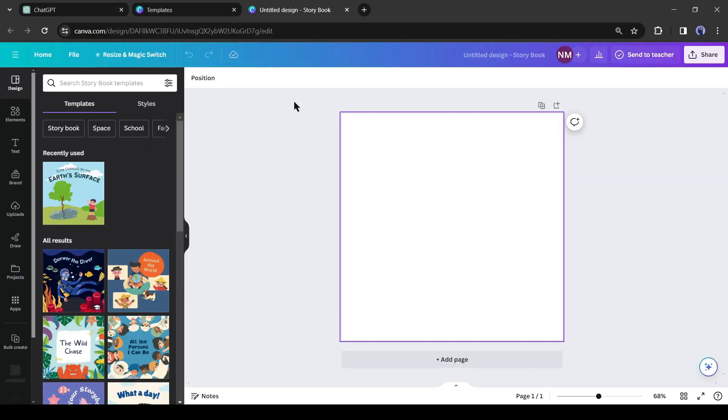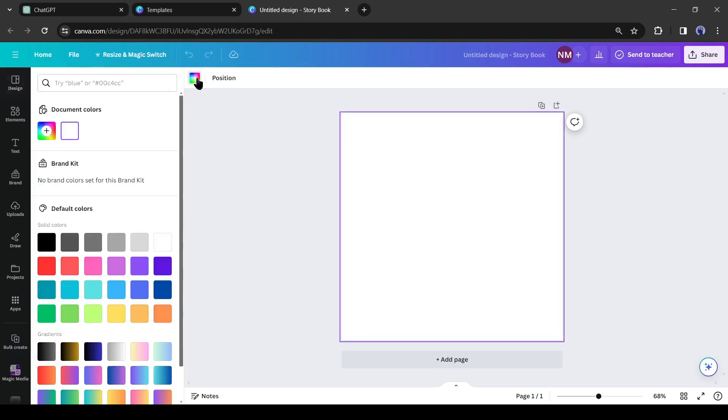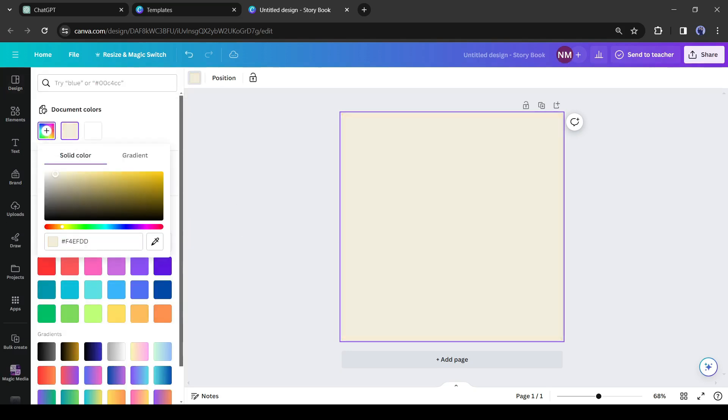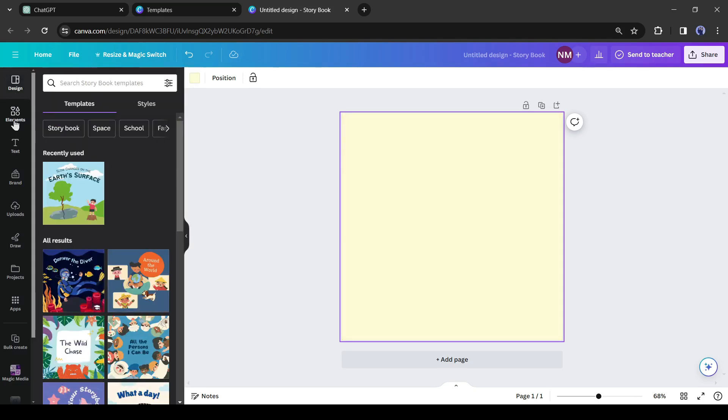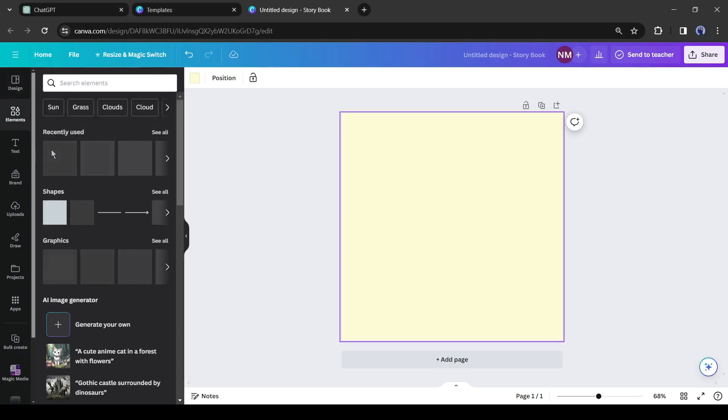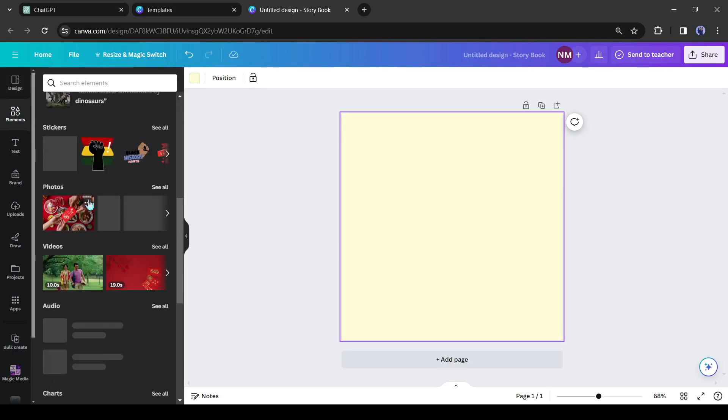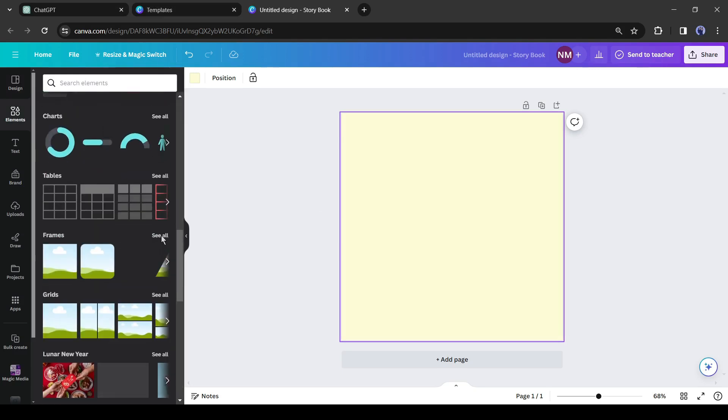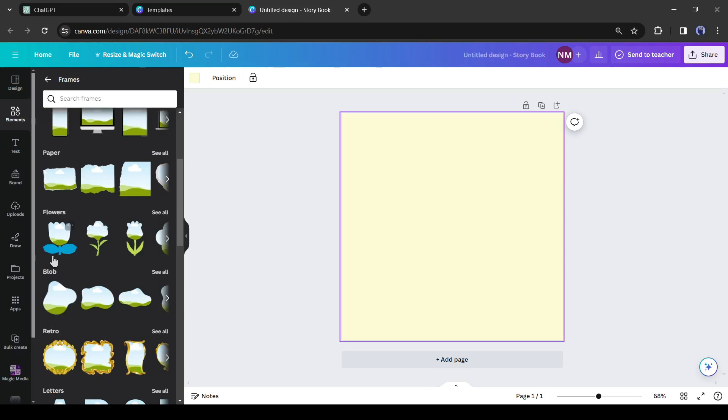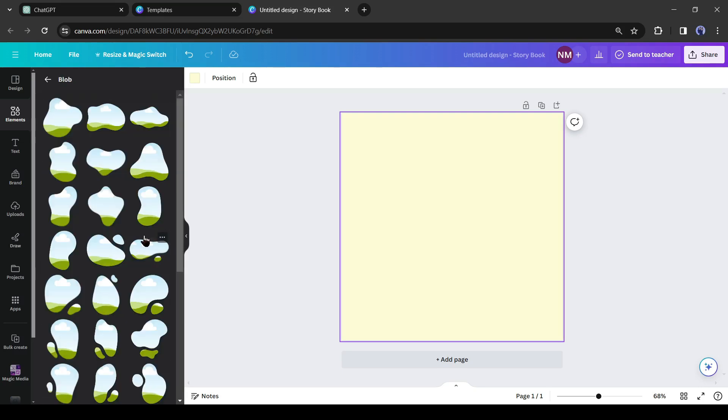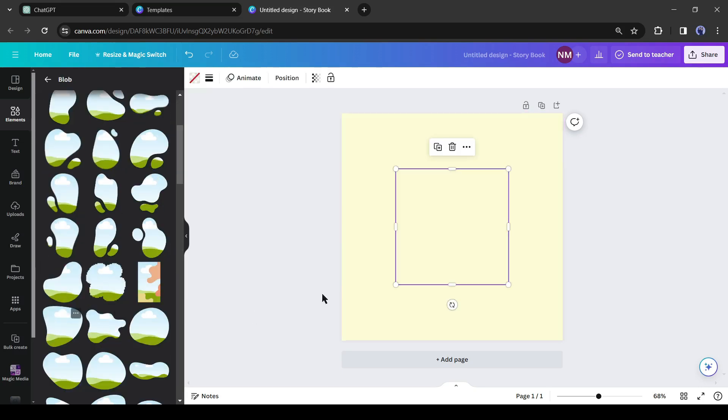And this is our storybook creator page. First of all, change the background of the page. Now we want to add a frame to place pictures related to our story inside it. Go to the elements section, then open the frame section. After that open the blob section. I will use these shapes in my book to place the image inside.